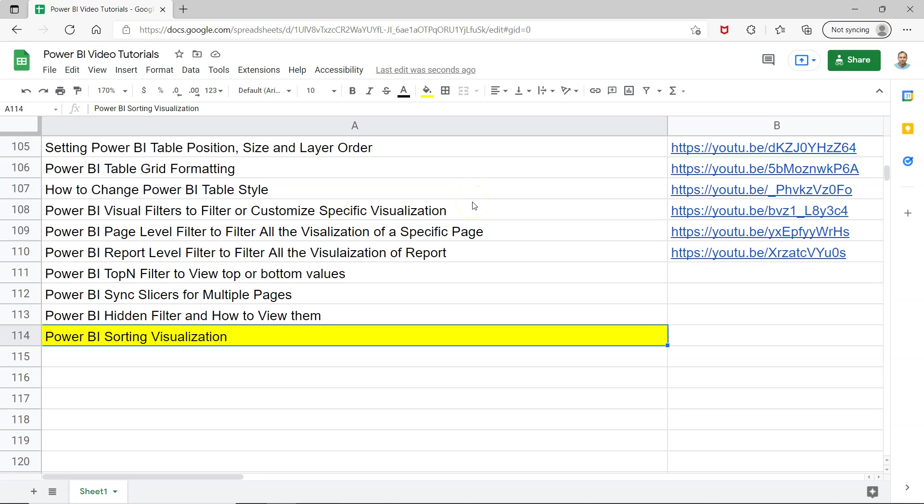Hello and welcome to the new Power BI tutorial video where I will show you how you can sort the visualization by using the multiple options that are available.